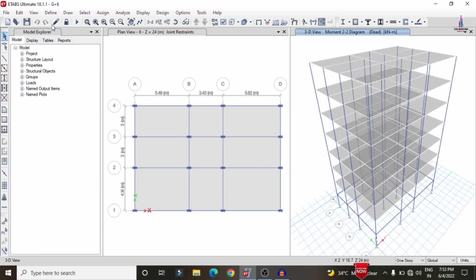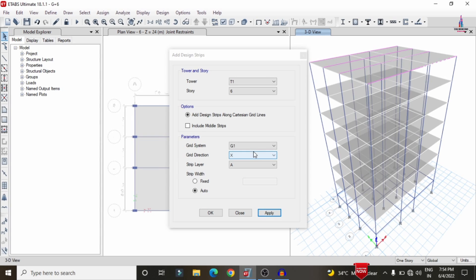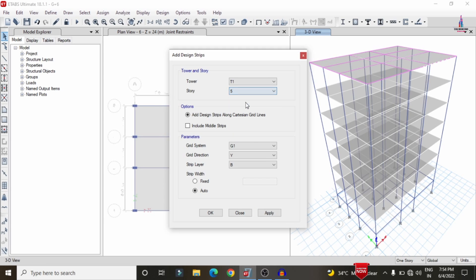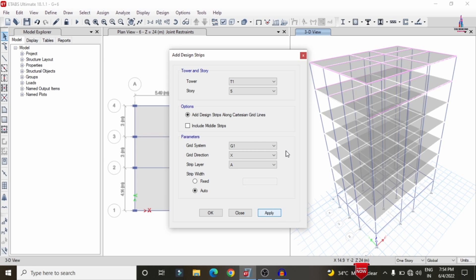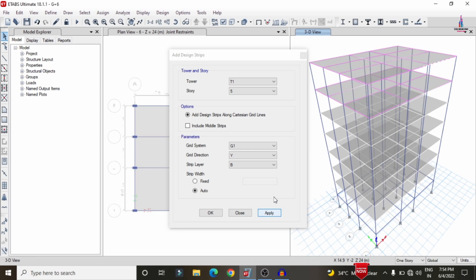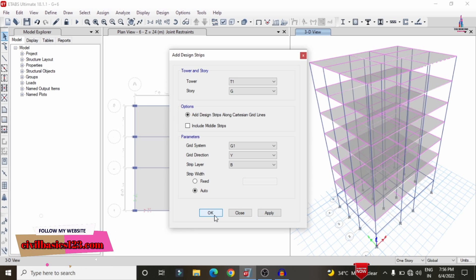To add strip conditions, go to Edit > Edit Grid Strips > Add/Edit Grid Strips. Select Story 6, set direction to X with Layer A, and click Apply. Then select direction Y with Layer B and click Apply. Repeat this process for all remaining stories in both X and Y directions until all grid strip assignments are applied to the complete building structure.